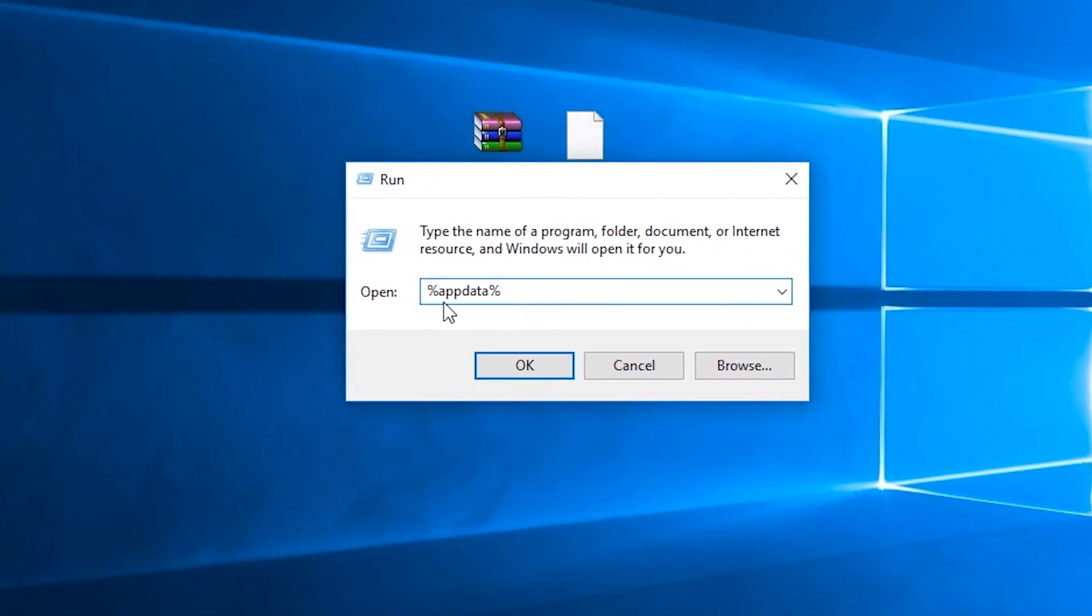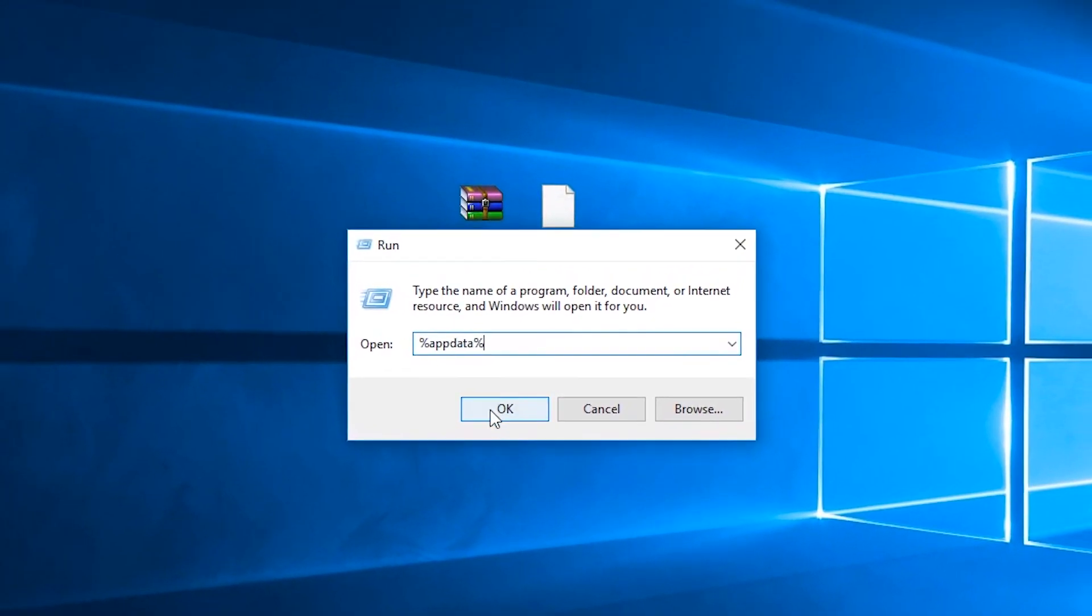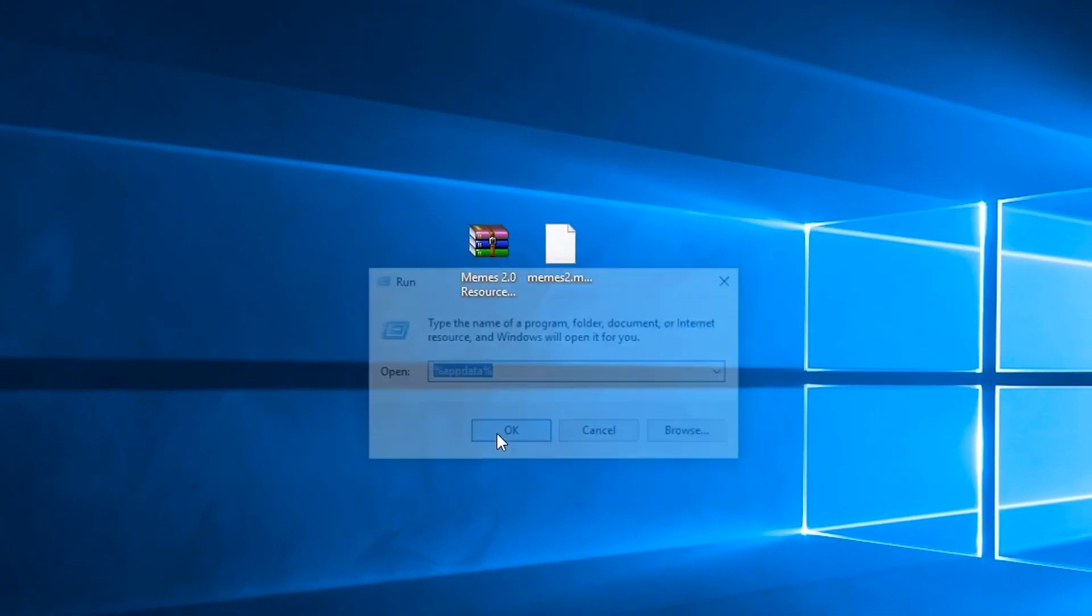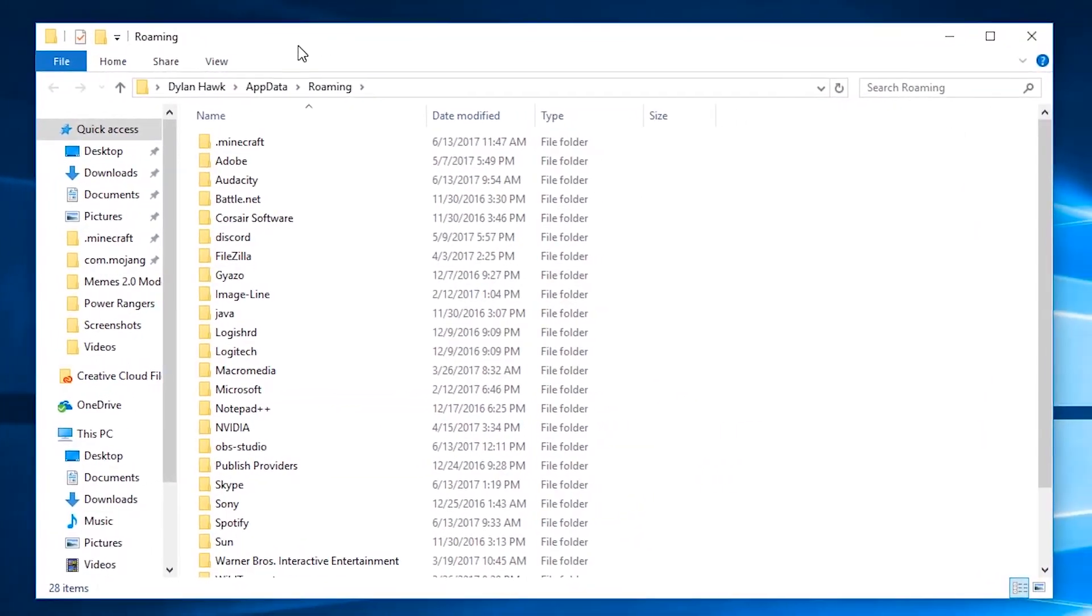This is going to be different for Mac or Linux operating systems so just make sure that you know how to do this but you're trying to find your Minecraft directory.